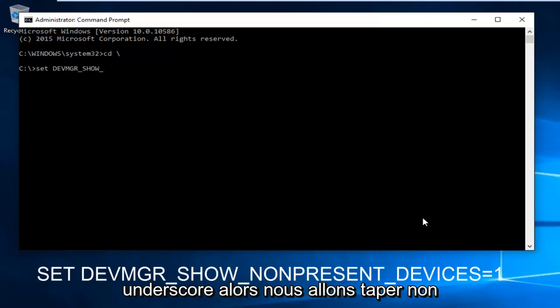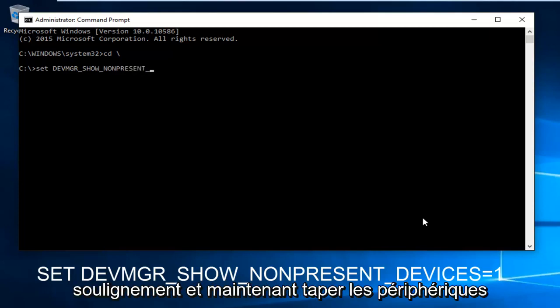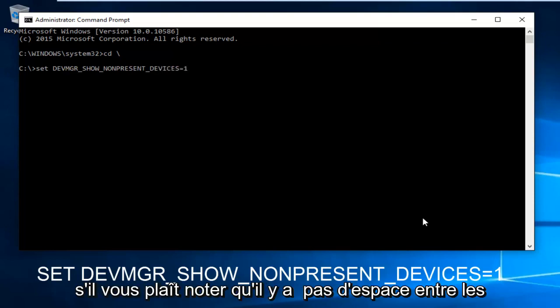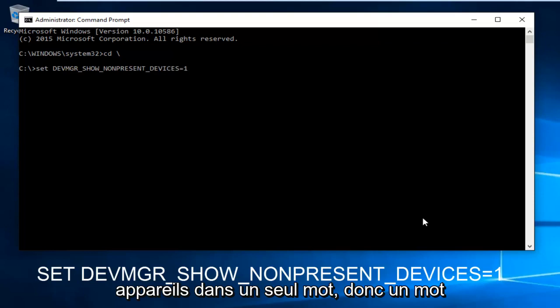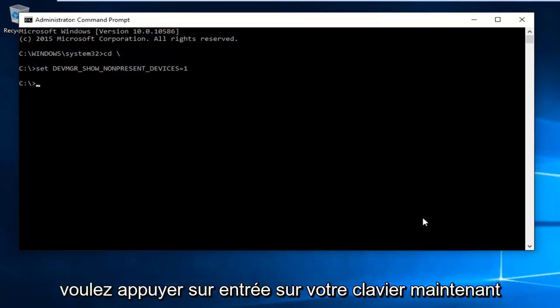Then type NONPRESENT underscore DEVICES equals one. Note there's no space between DEVICES and equals one. Then hit enter on your keyboard.